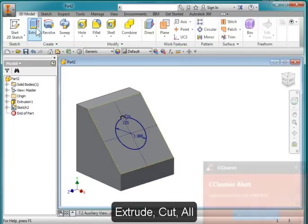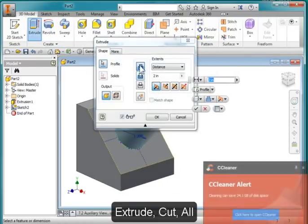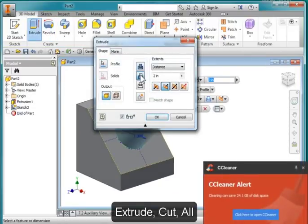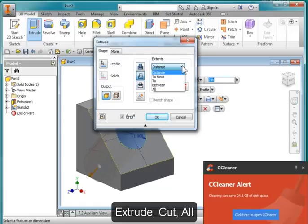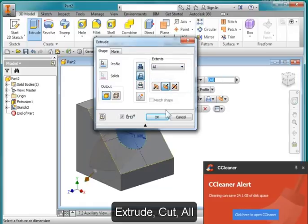And I'm going to extrude, but I'm going to cut, and I'm going to go on all, little all.